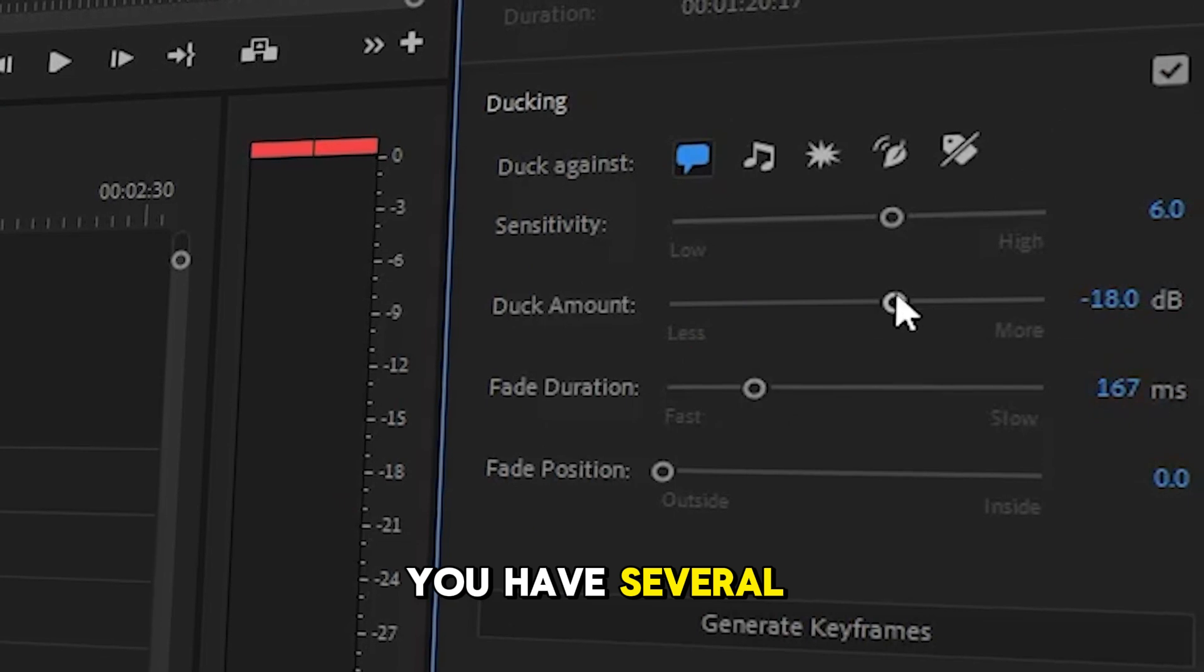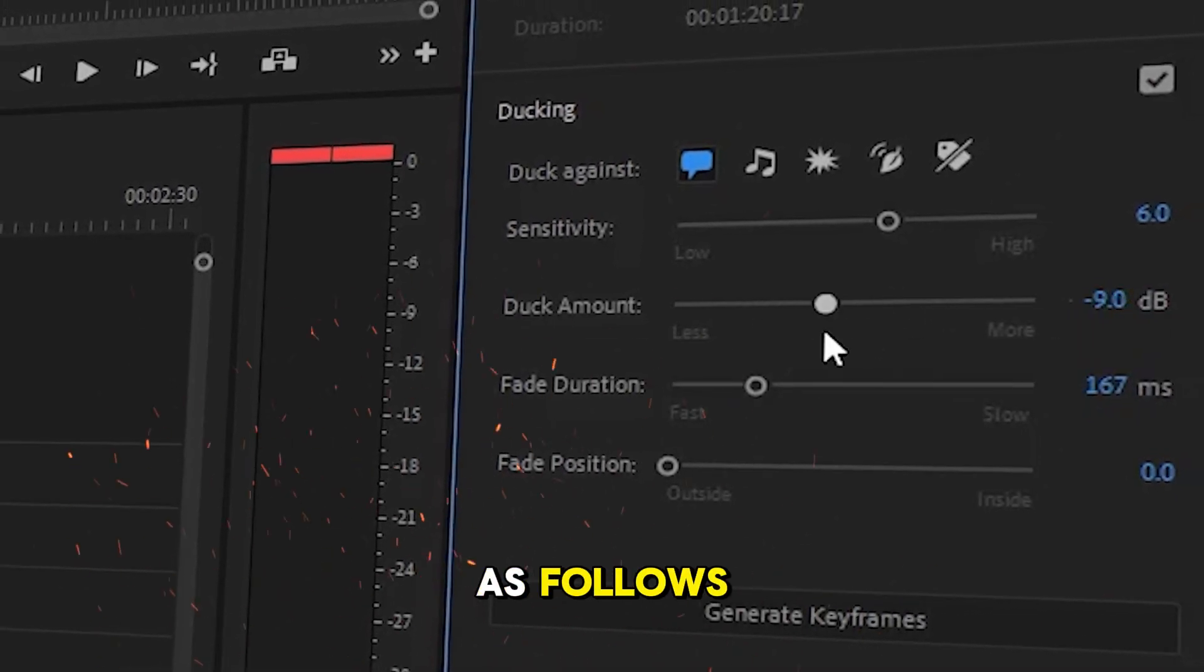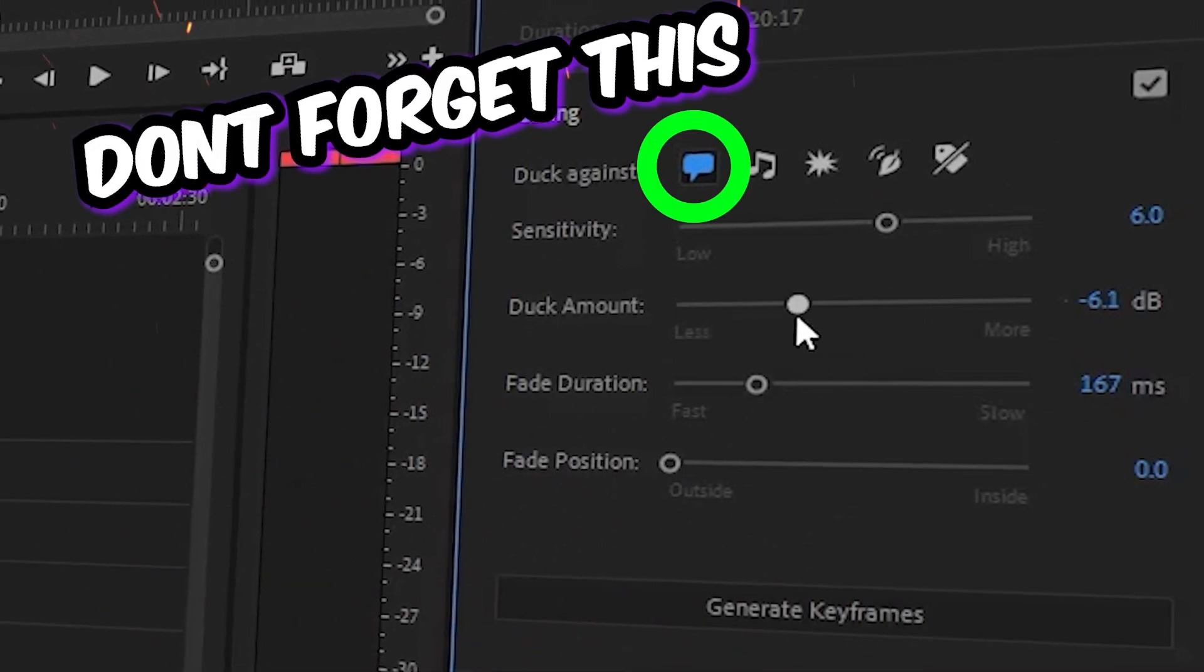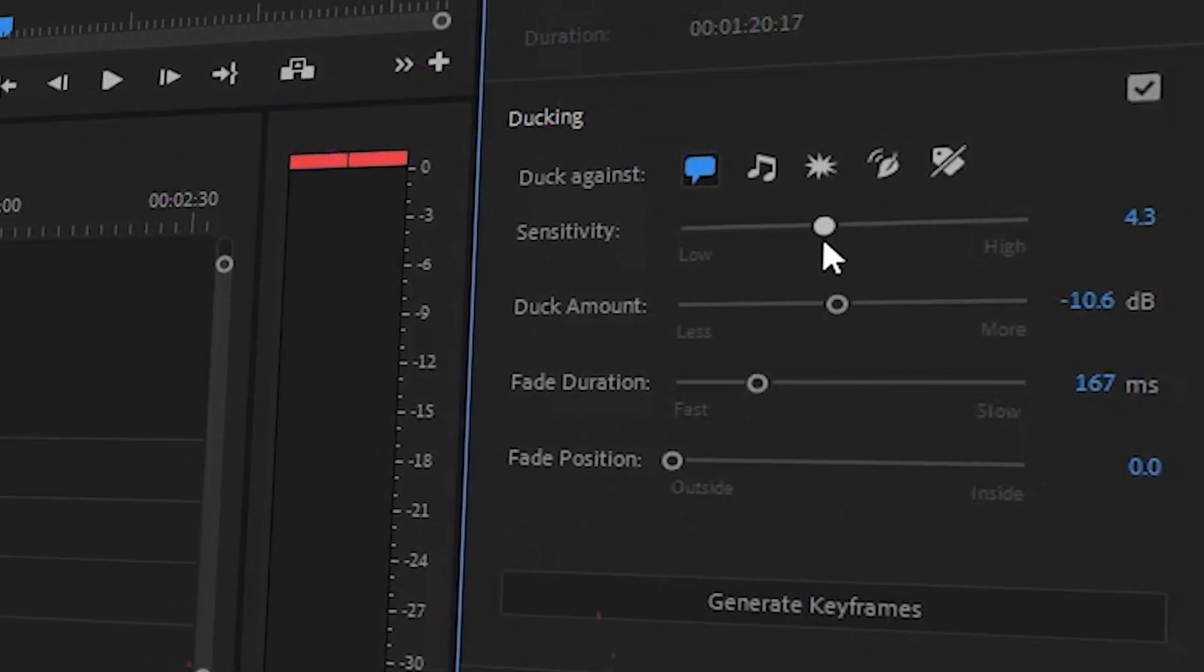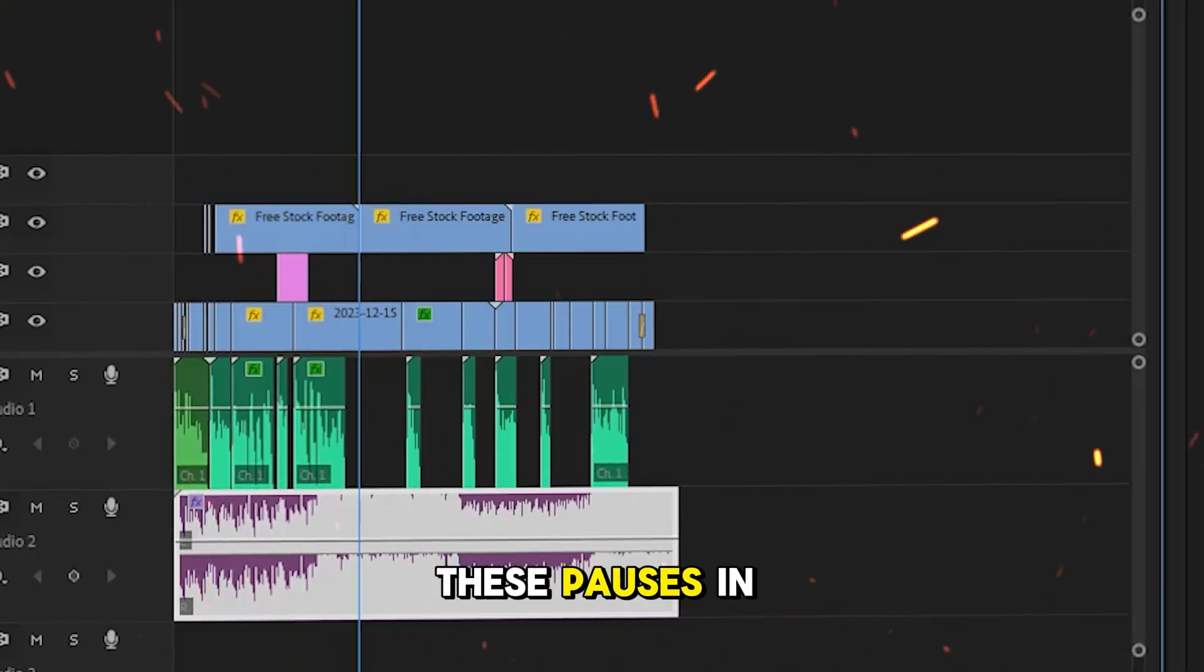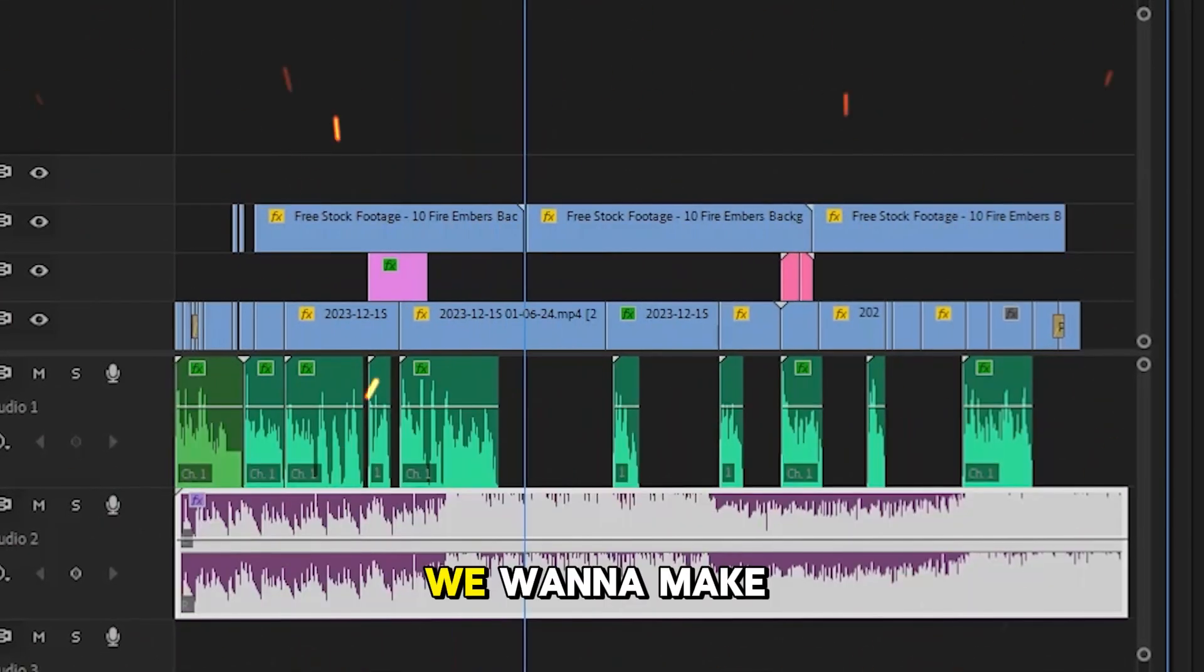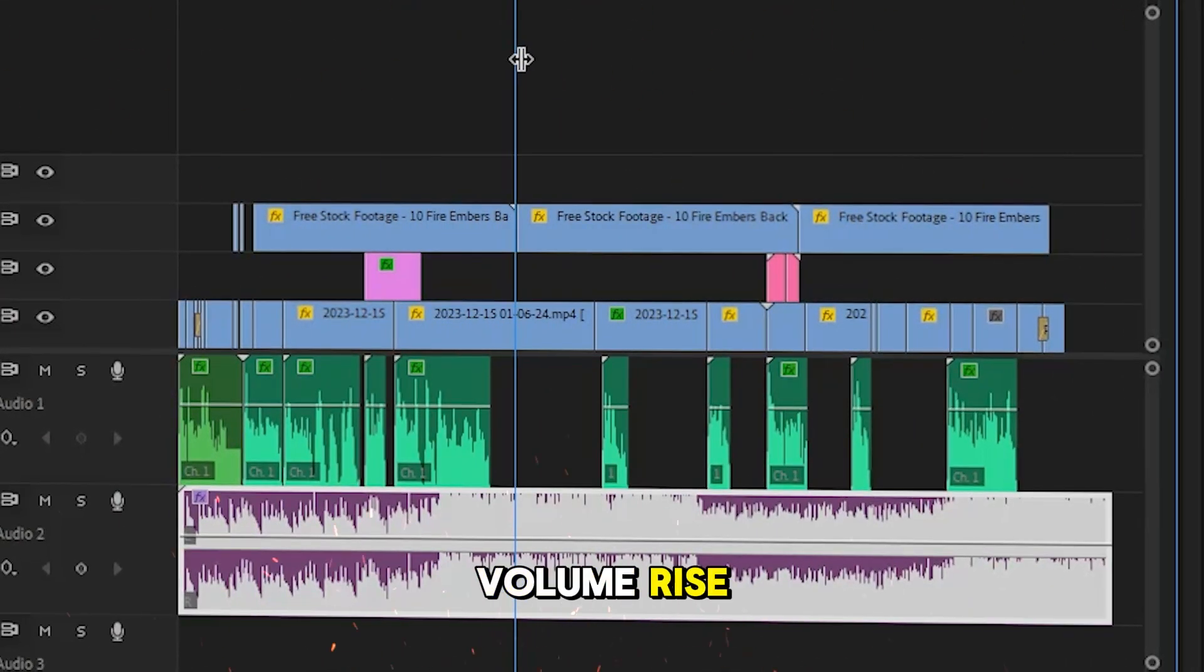You have several options here that you can adjust as follows. For these pauses in speech, we want to make the background music volume rise automatically.